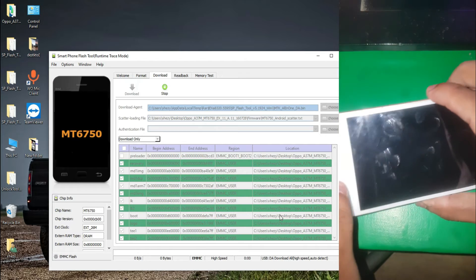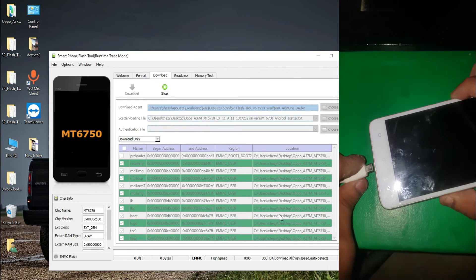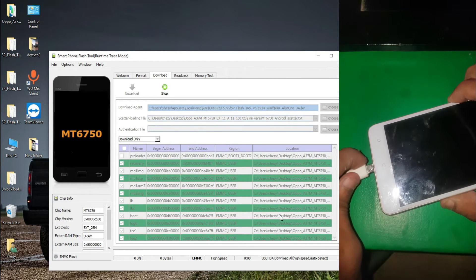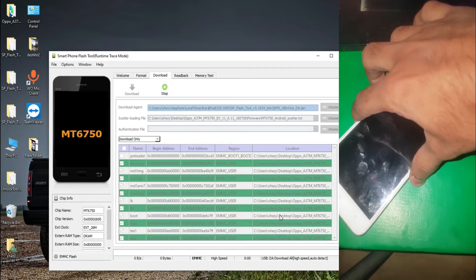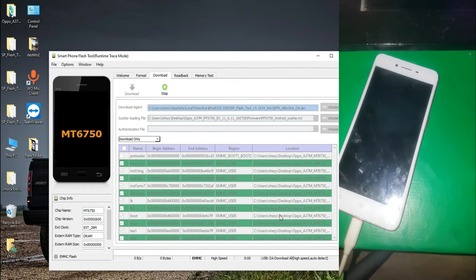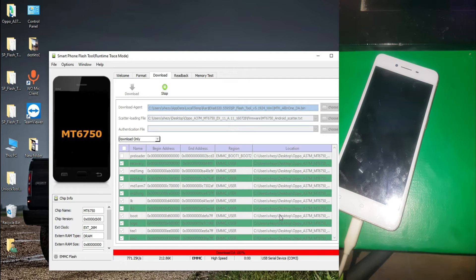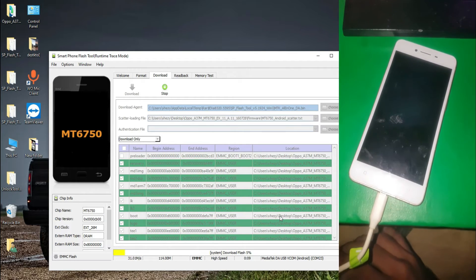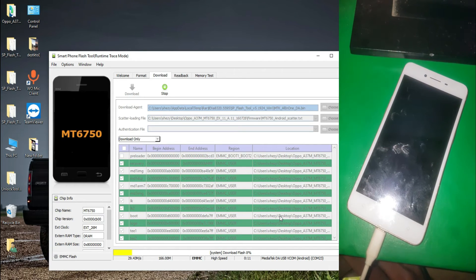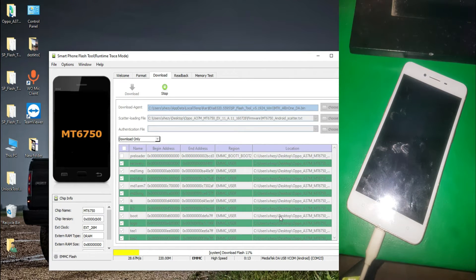Now you have to connect your device with your computer. Power off the phone, hold both of the volume keys, and then connect the data cable. The flash tool is now working. It is going to take about 5 minutes, so please wait.